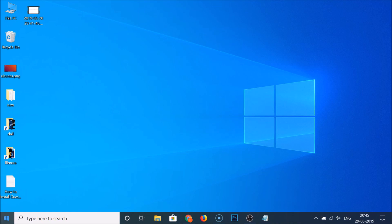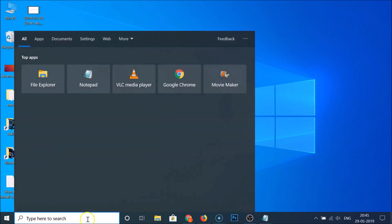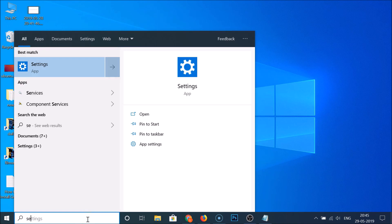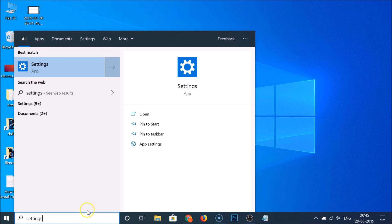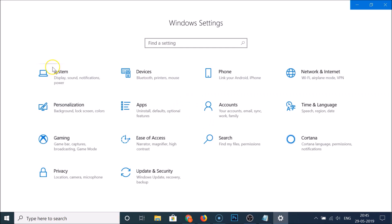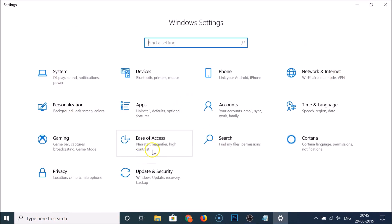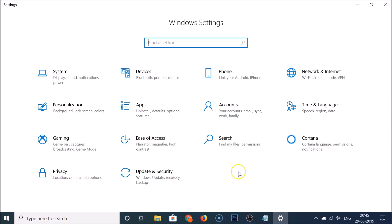To do that, click on the search box and type 'Settings'. Open the Settings app — and you can see we don't have the dark color here either, which we will enable.